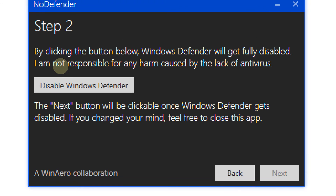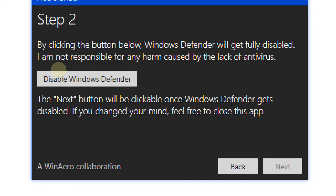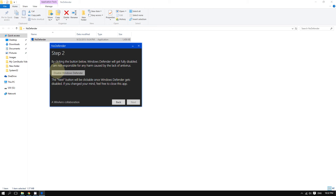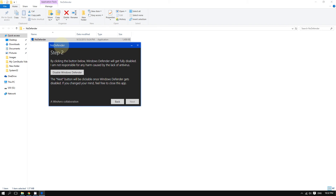But before you click that button, take a step back and think carefully. When you click 'Disable Windows Defender,' this permanently disables Windows Defender. In other words, after doing this, you cannot turn Windows Defender back on.